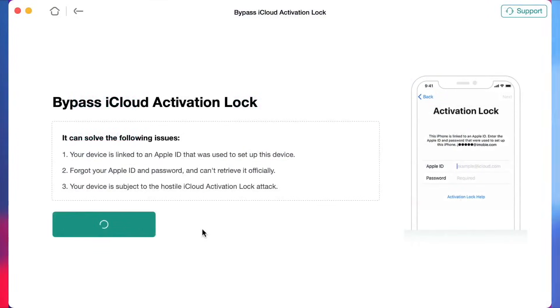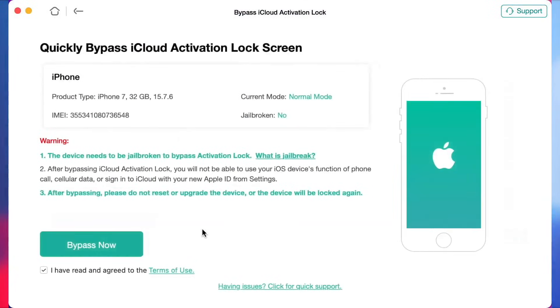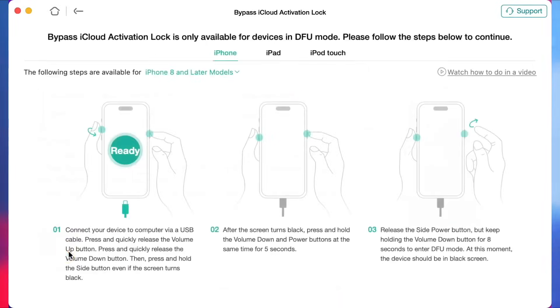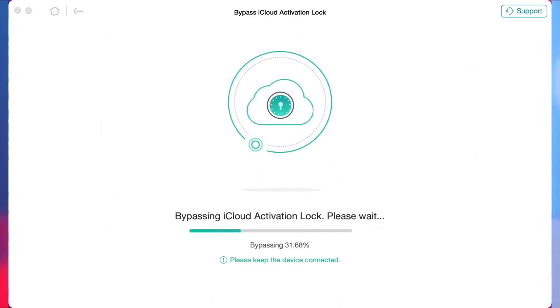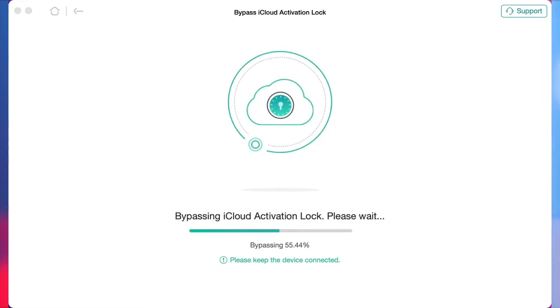Next, click on the Start Now button to begin. Then please proceed with the Bypass Now option. Afterwards, set the device to DFU mode according to the instructions and your iPhone or iPad will automatically start jailbreaking.